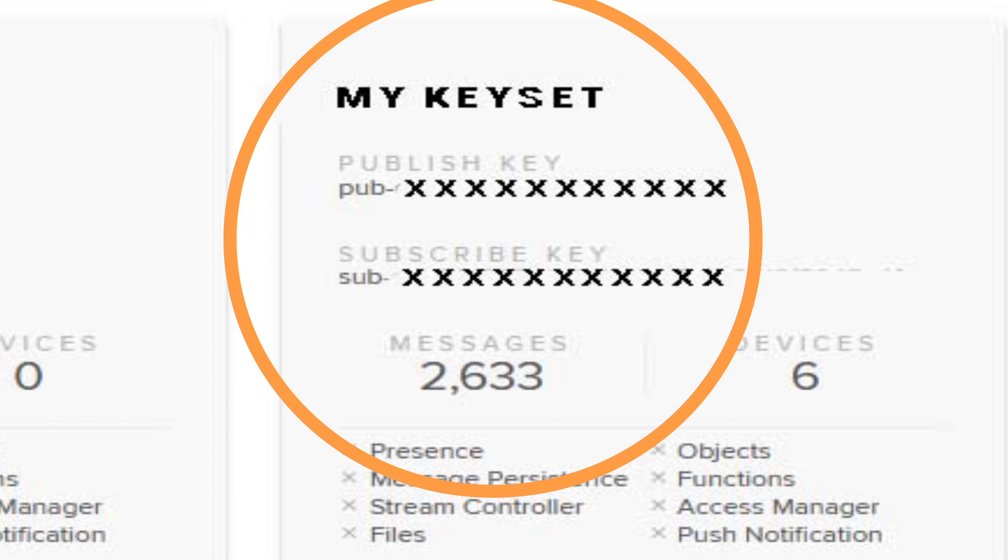By the way the PubNub SDK is already set up in both the python code and the javascript code that I am providing to you in the completed project files on my github repo. You only have to change the publish and subscribe keys in the javascript and python files to your keys that you set up here.